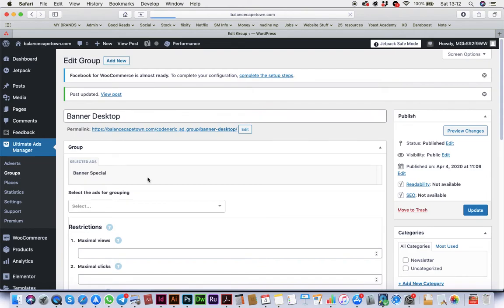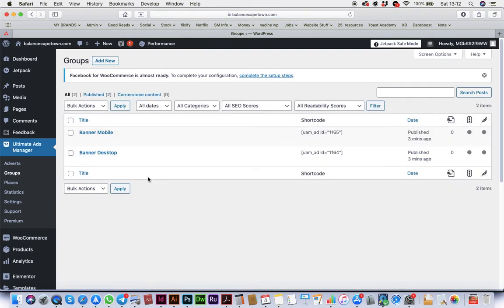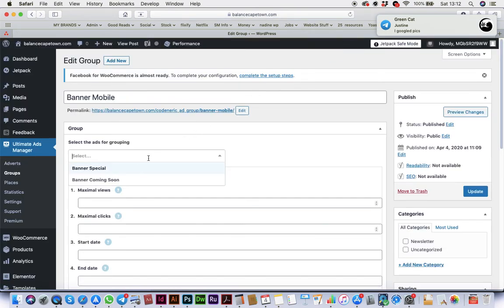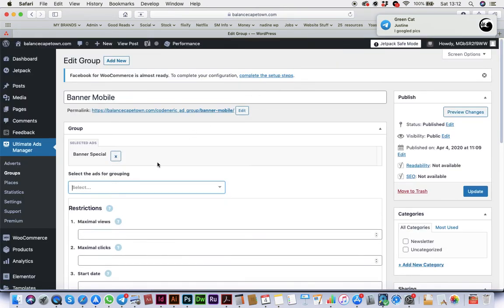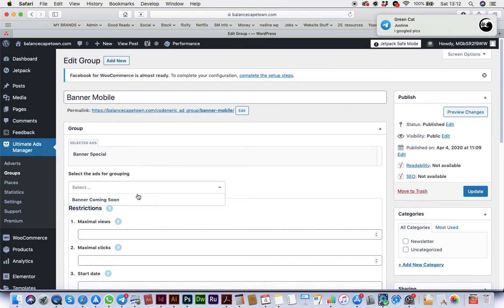I made them different just in case you want to use a different size. So we're just going to go edit again and put the new ad for grouping in, then update.